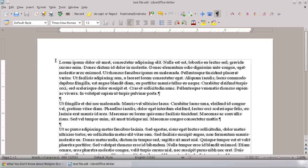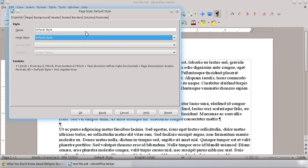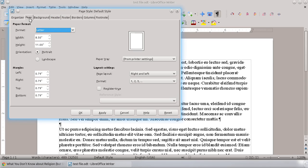And to do this, it's actually quite easy. You can do it more complicated, and I'll show that in just a second. But you can do this by simply going up to Format, Page, and we're going to click on the Page tab here.